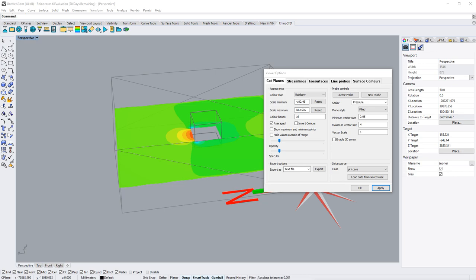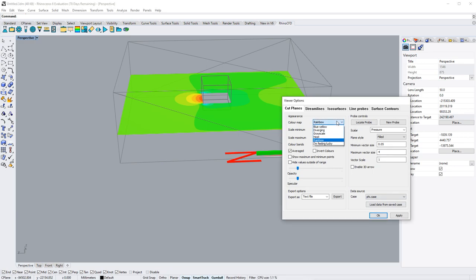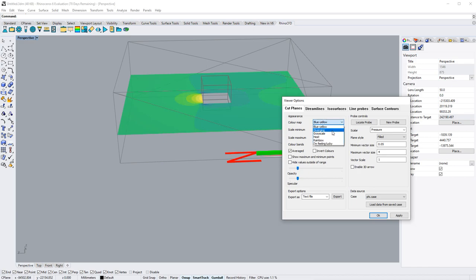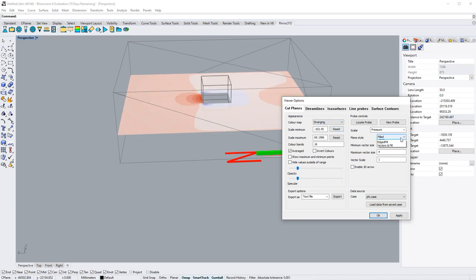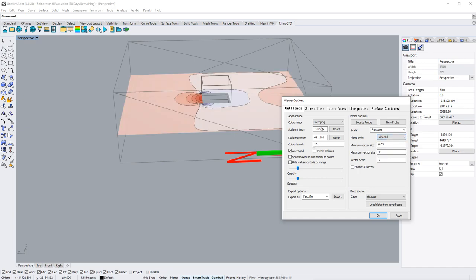We hope that users will find this easier on the eye and much more intuitive. In the menu, you will find all of the previously available options, such as color maps, type of cut plane, maximum and minimum variables, and so on.